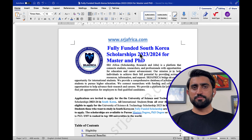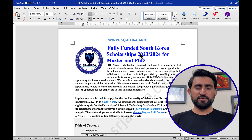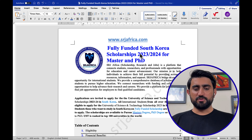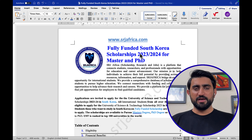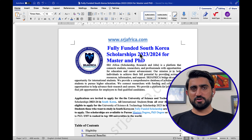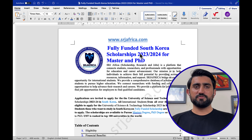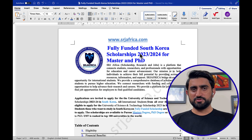Welcome to my computer screen. Fully funded South Korea scholarships 2023 and 2024 for master's and PhD programs. SRJ Africa is a unique platform that provides information on scholarships, research, and jobs. The main objective of SRJ Africa is to develop a sustainable future in this world.